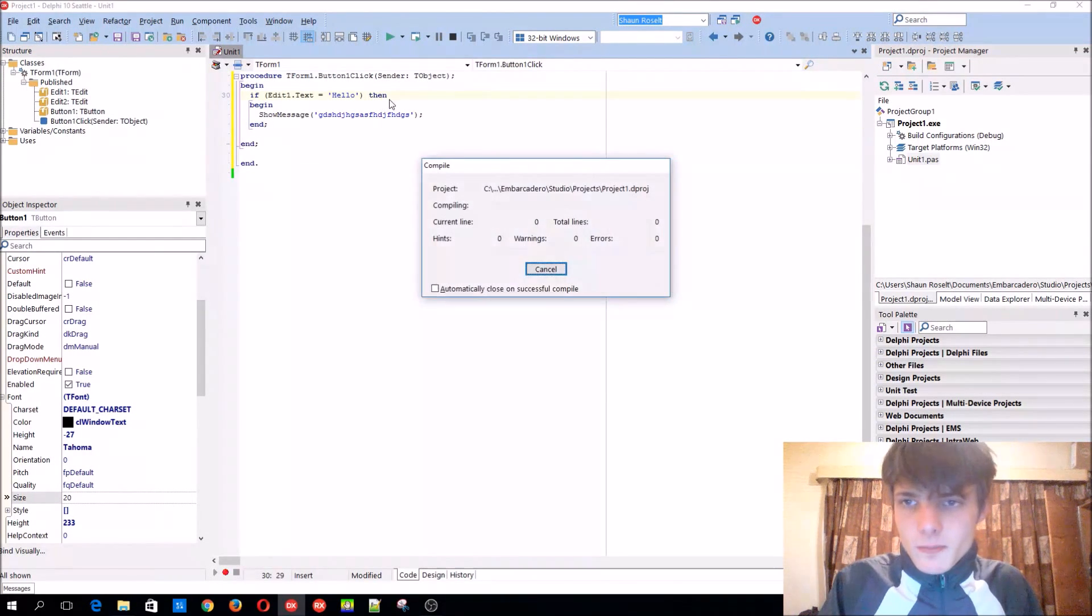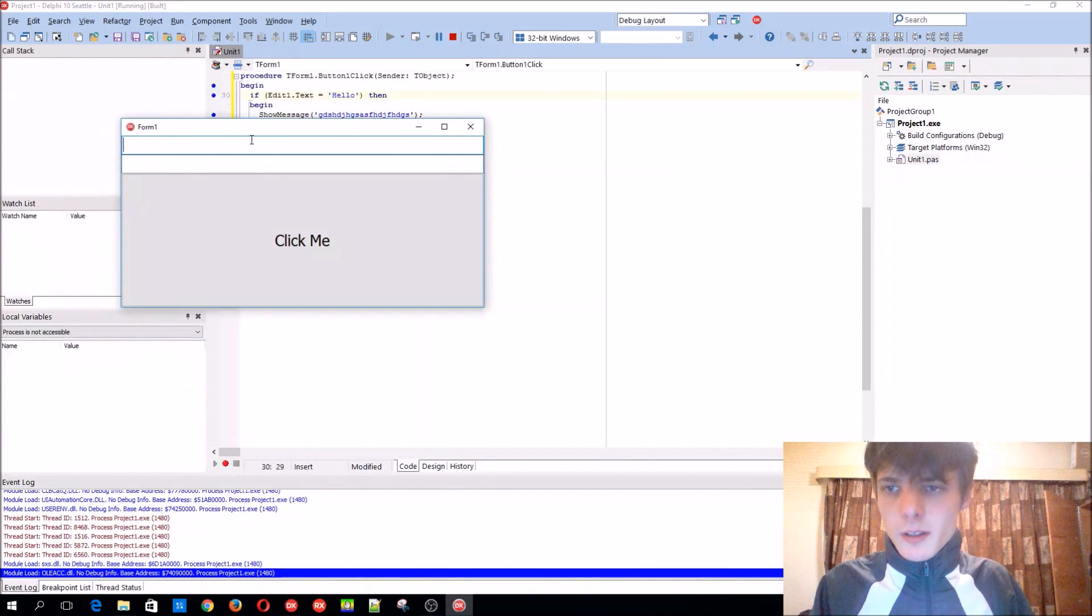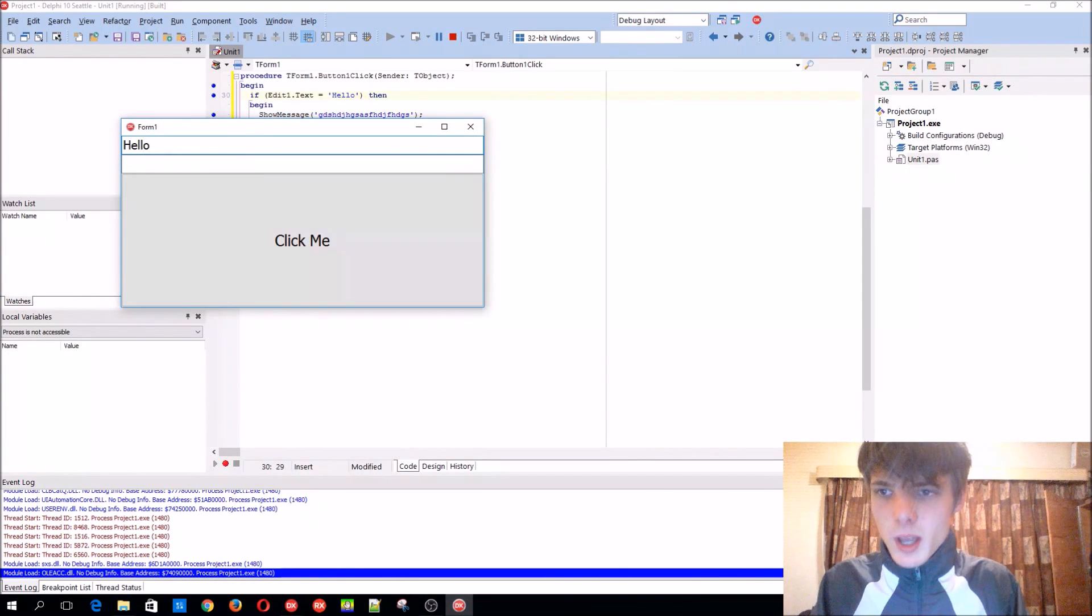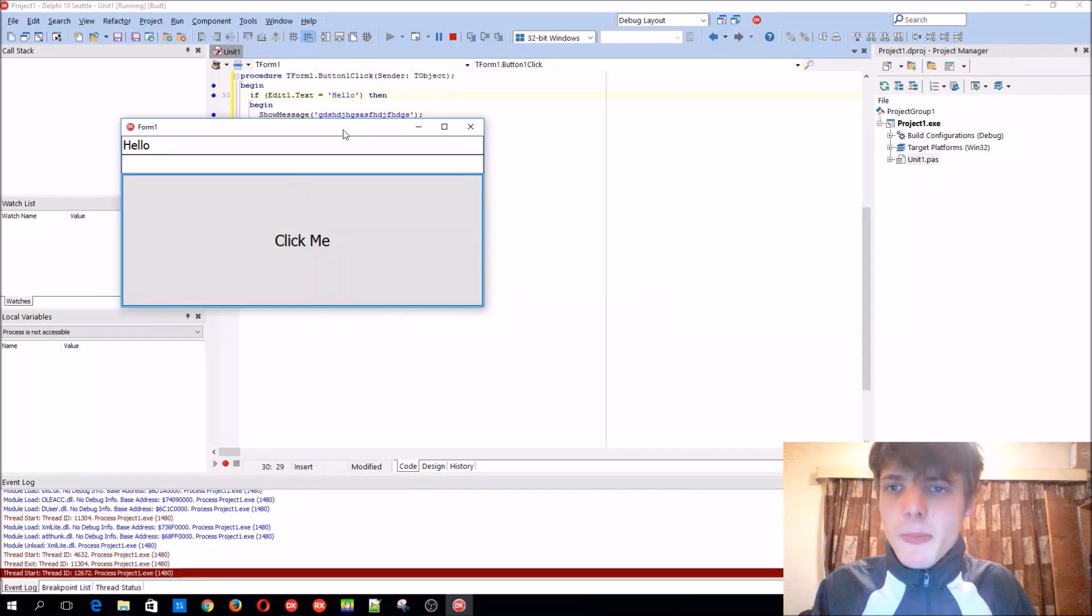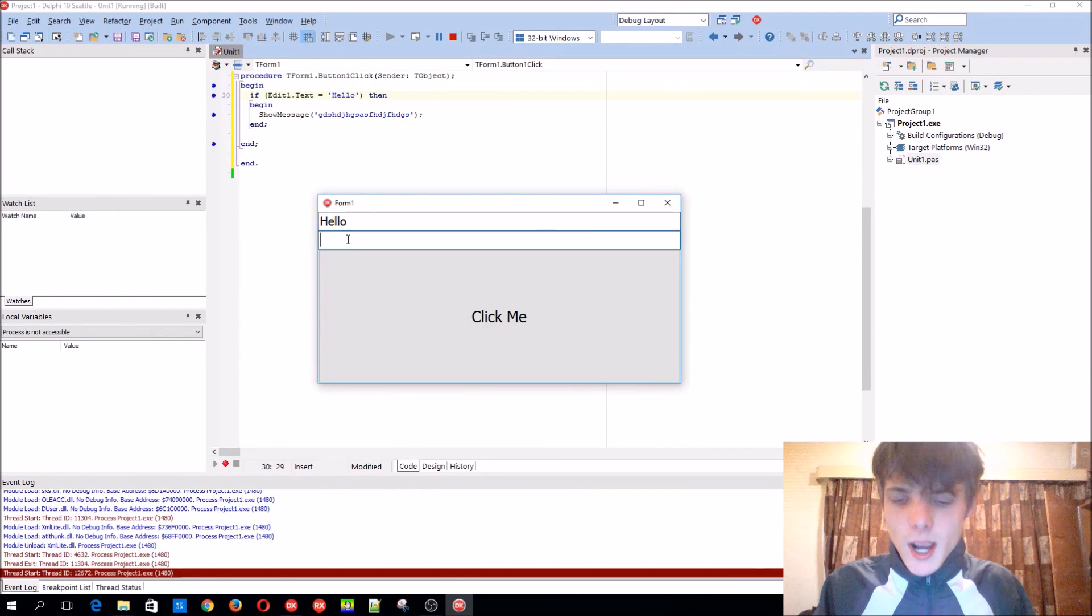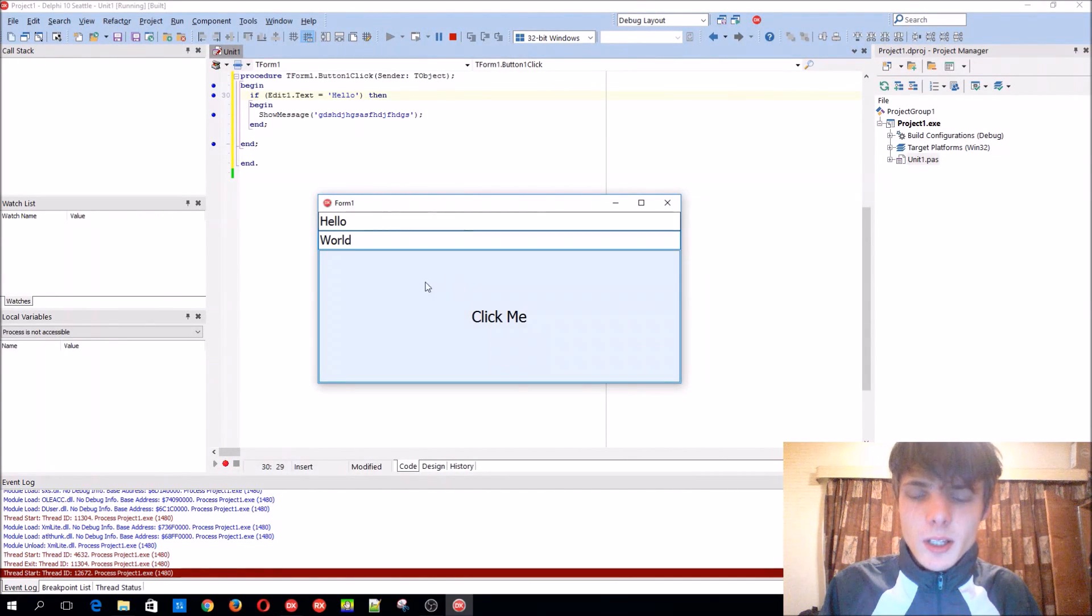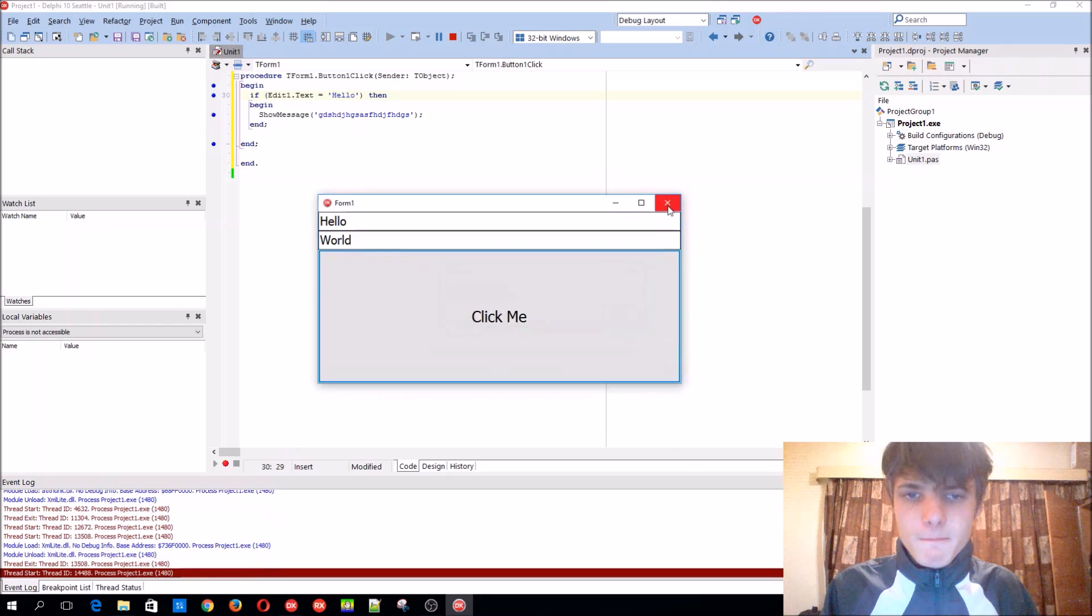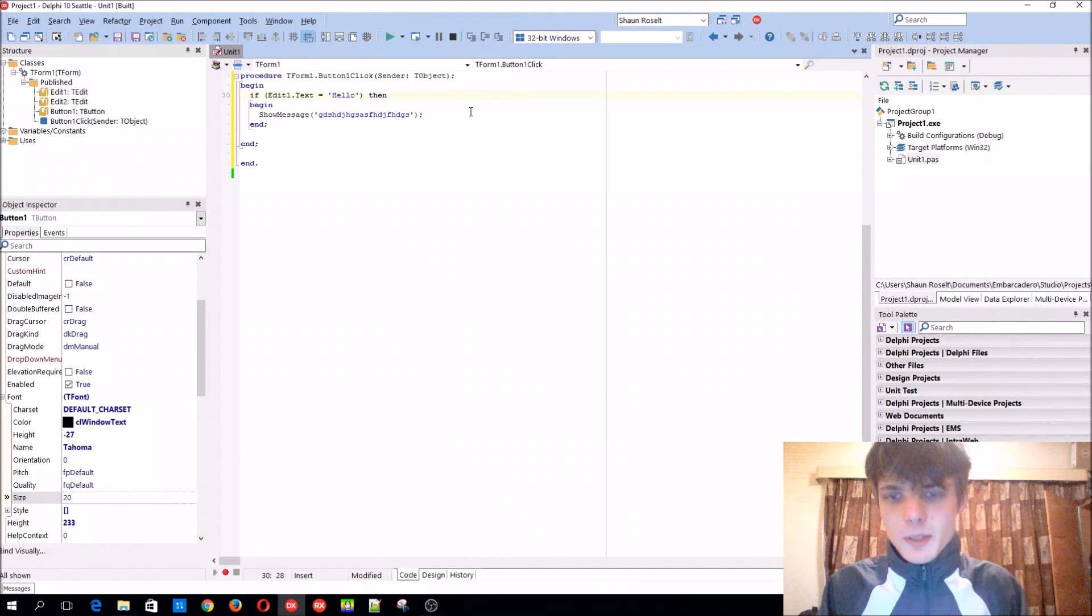So if you compile this now, then edit one needs to be hello, then it will work. But what if you want to check that edit one should be hello, and the second one should be world. But only if both are true, then it must work. This is where the AND and the OR operators come in.